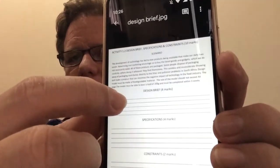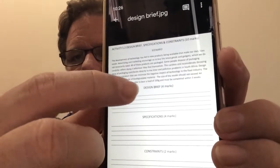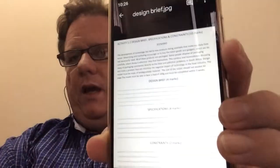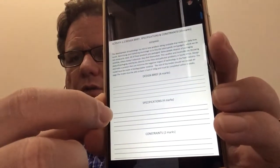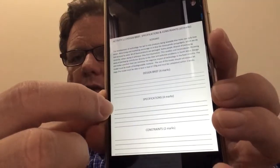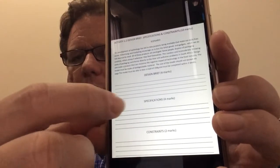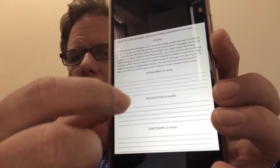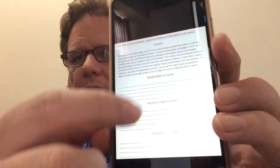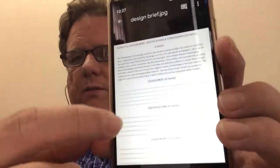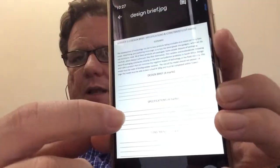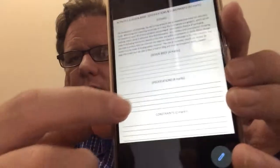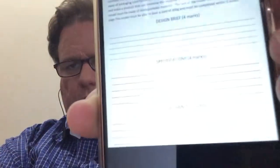Give a little bit more information in the design brief — for example, it must be biodegradable, take three weeks, and bear a load of 200 grams. For specifications, if you write 'the model must' every time, you'll easily get those marks. For example: the model must bear a load of 200 grams; the model must be biodegradable.